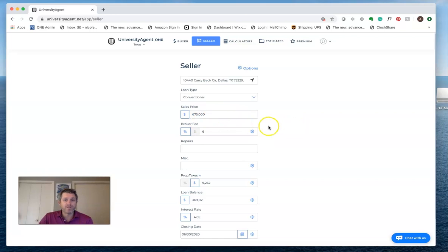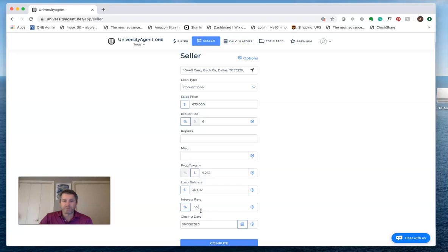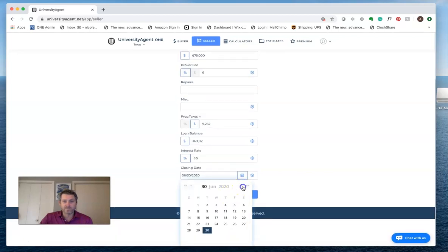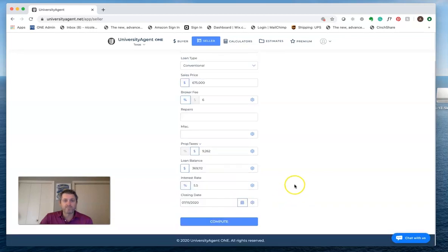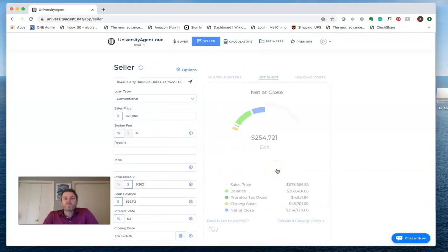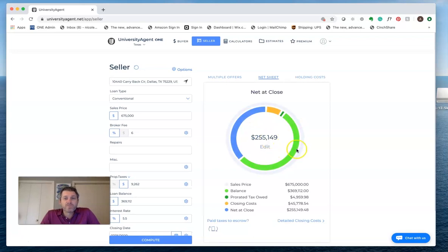Now, we've just put in the sales price. We'll leave broker fee. There's all sorts of things. I can say they got a rate of 5.5 or whatever we like to do. Now, closing date. Let's say they're going to close sometime in mid-July, okay? So I just put in a couple of things. Hit compute, and it's going to tell me, okay, your net at close is going to be about $255,149.